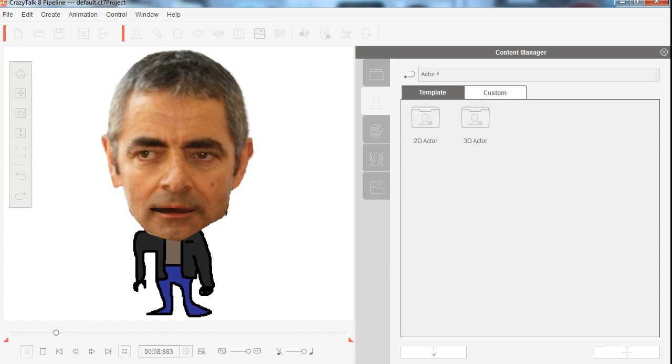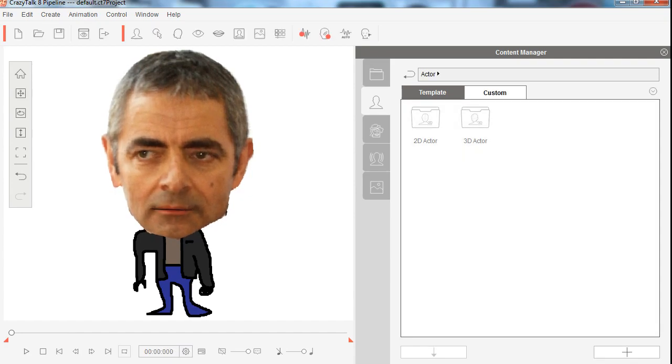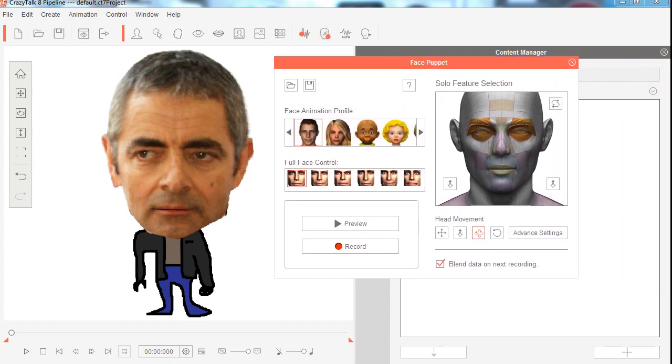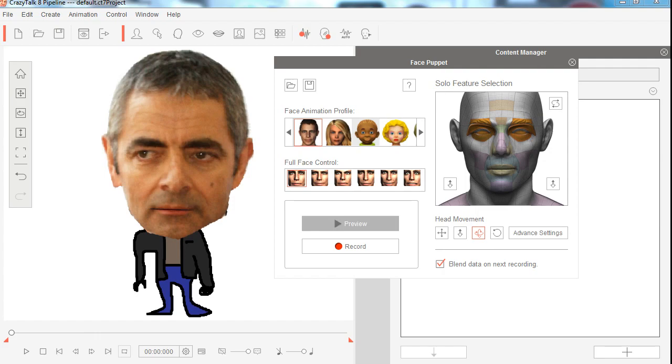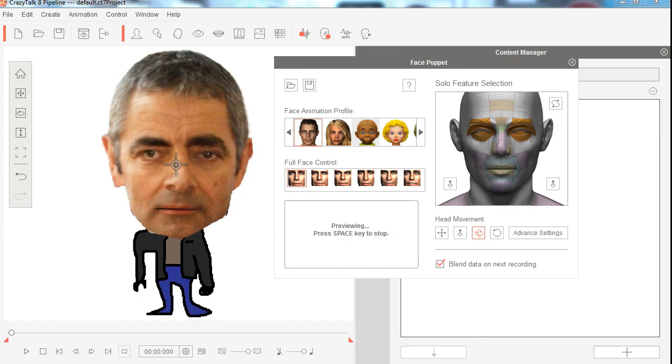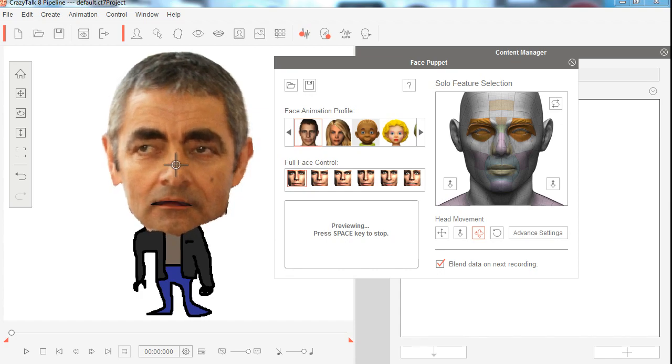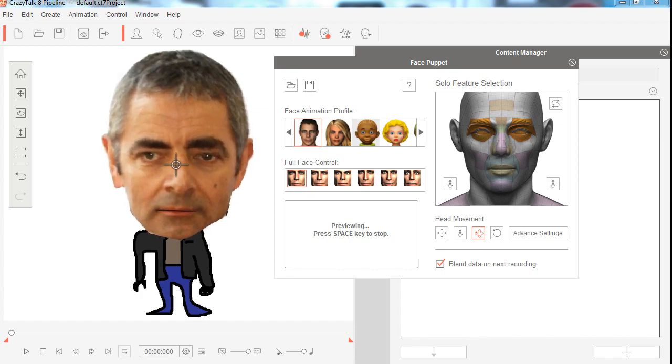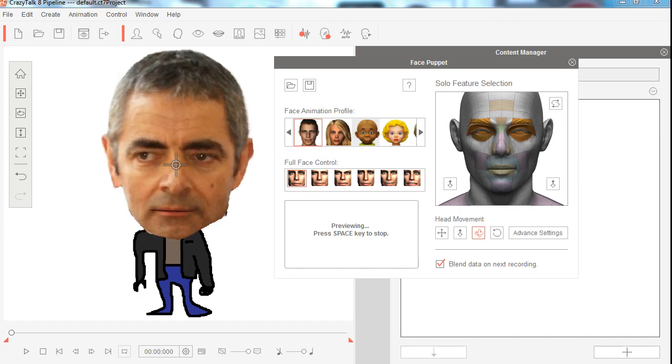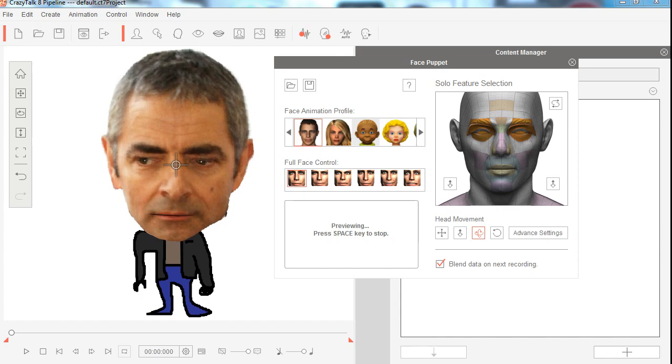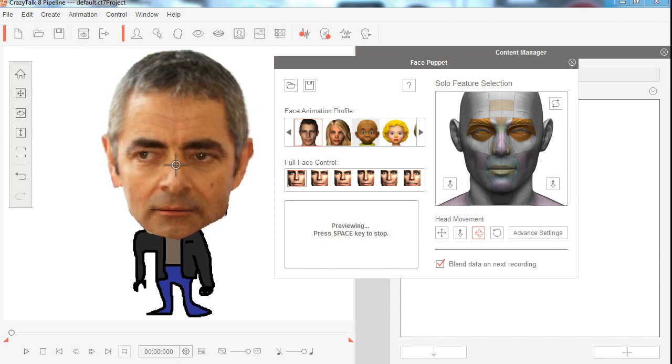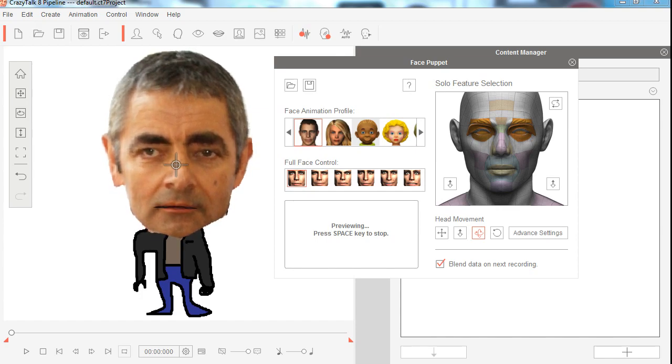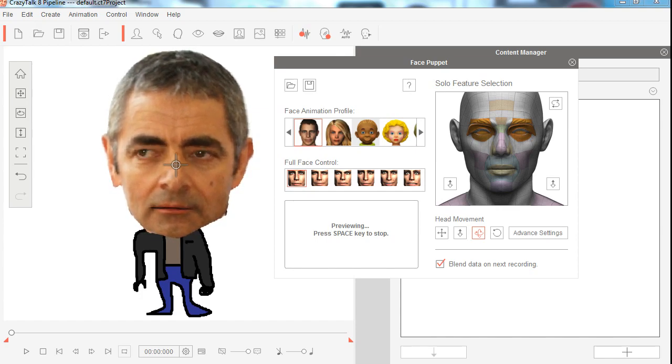Now if you click on this button here, you can record a face puppet facial expressions, and you can preview this first. You can control the facial expressions with the mouse, which is kind of cool. You can click and he blinks.